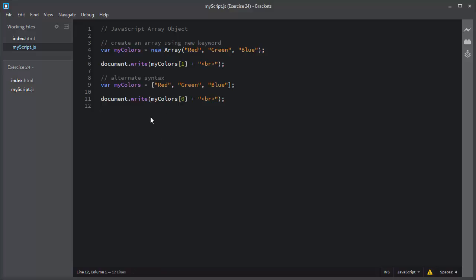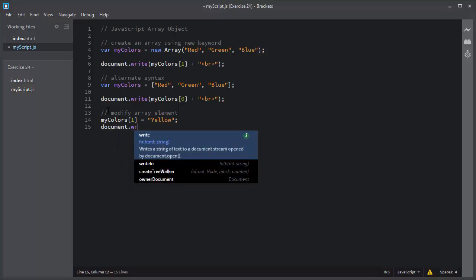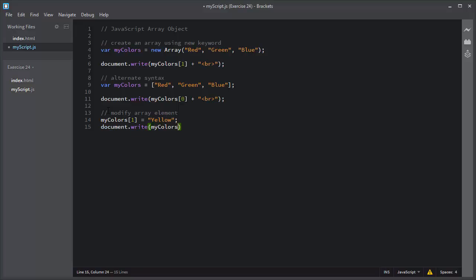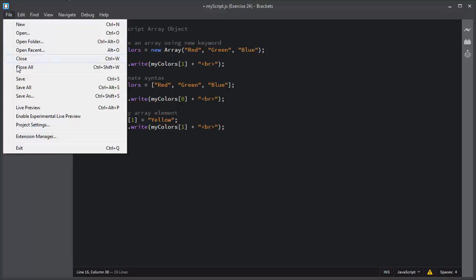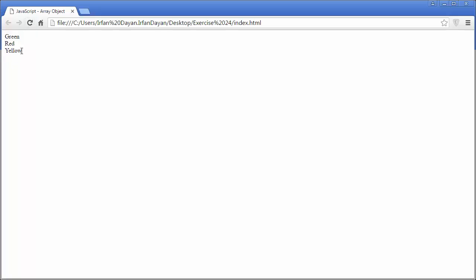So by this way you create an array in JavaScript. Now I will show you how you can modify or update the value in an array. I will use myColors and update the value at index 1 from green to yellow. I will show you the updated value using the document.write method with a line break. I will save this script, refresh the browser, and you can see the value is updated from green to yellow.